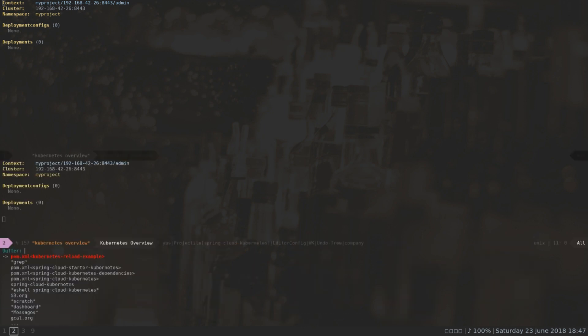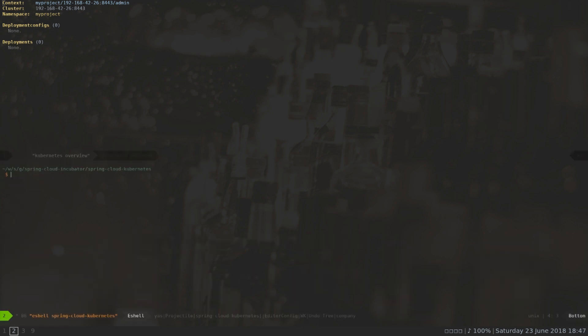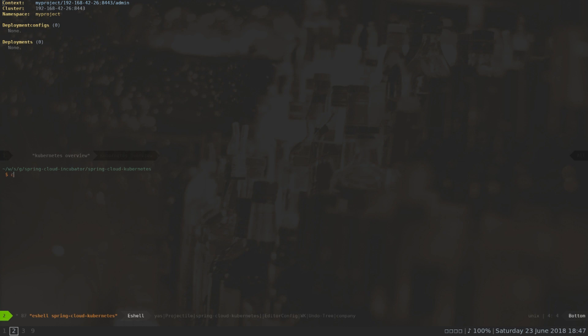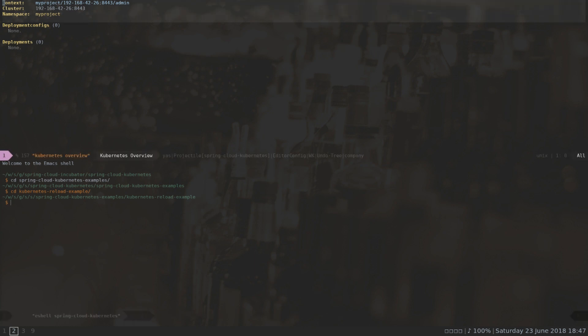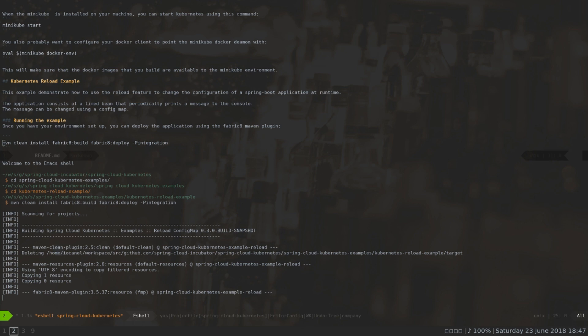Next stop is to open the CLI and go to the Spring Cloud Kubernetes example and find the reload example. Let's open the readme to see how I can build that project. The instructions are: MVN clean install, fabricate build, fabricate deploy, and so on.